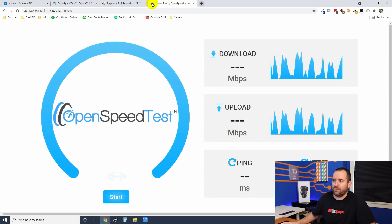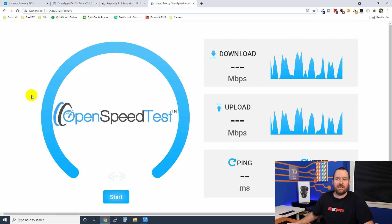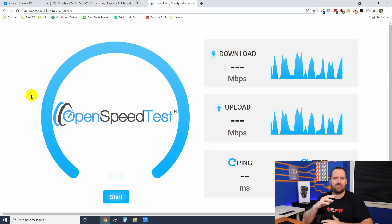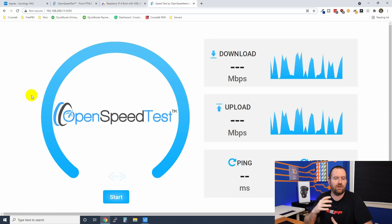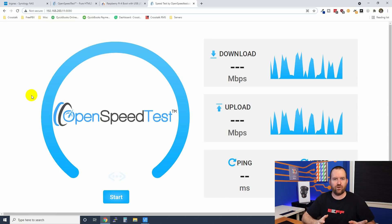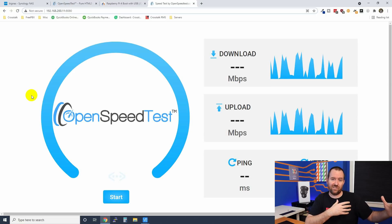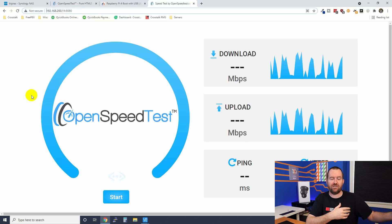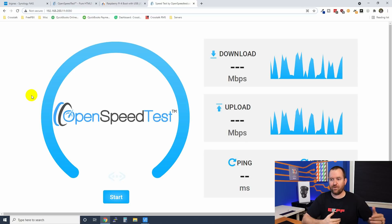And there we go. OpenSpeedTest is up and running. Notice also though that it is HTTP, it is not secure. So you don't want to do HTTPS unless you use one of the other Docker containers that wraps OpenSpeedTest behind an nginx container, which would allow you to then use Let's Encrypt. But that's advanced stuff beyond the scope of this video. If you're just trying to do speed testing on your LAN, it doesn't necessarily have to be HTTPS. There's nothing really sensitive going back and forth and it's not going out to the internet anyway.